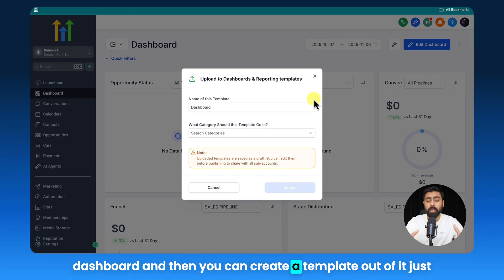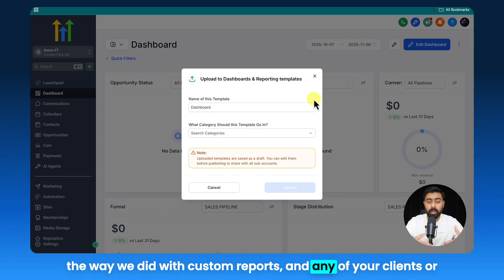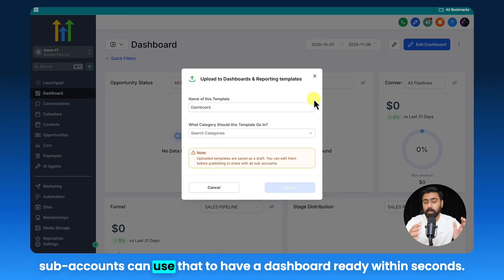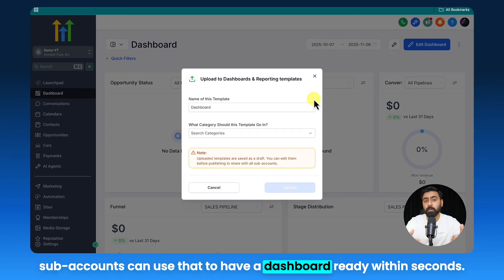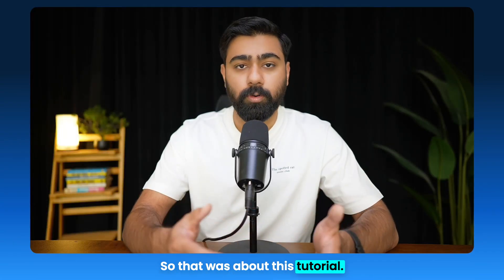So what this will do is it will take a snapshot of your current dashboard and then you can create a template out of it just the way we did with custom reports. And any of your clients or sub-accounts can use that to have a dashboard ready within seconds.